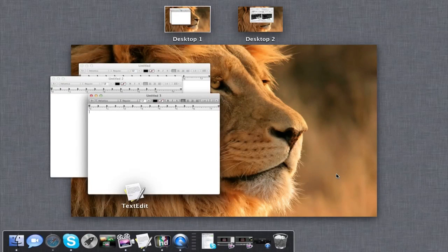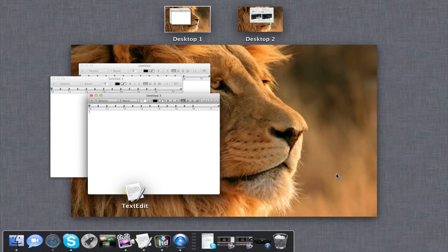That's about it for the video demo of both Launchpad and Mission Control. For more hands-on demos of Lion, go ahead and click the playlist linked in the description below or at the end of the video. Be sure to like this video and subscribe for more content. Thanks a lot for watching.